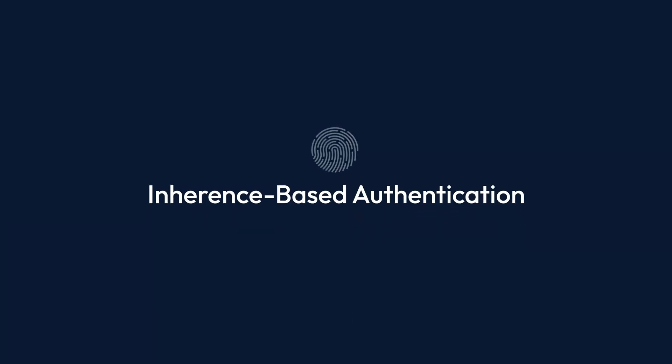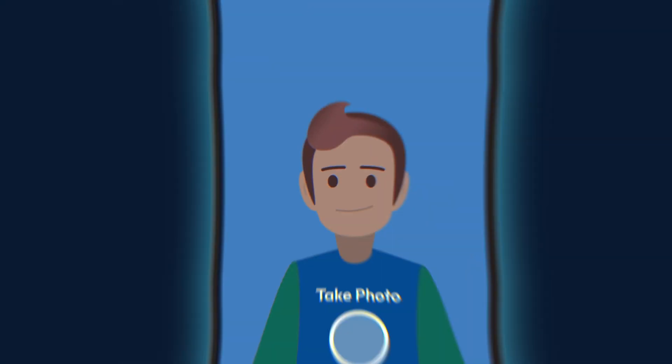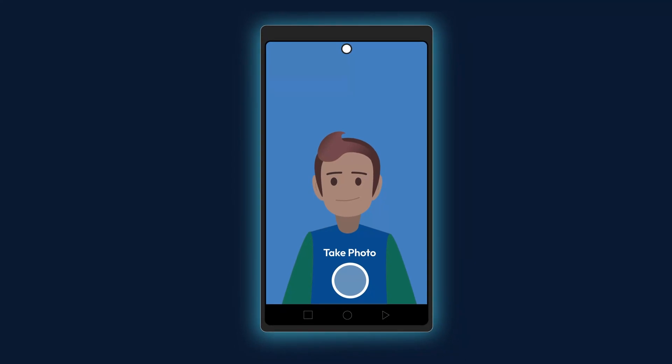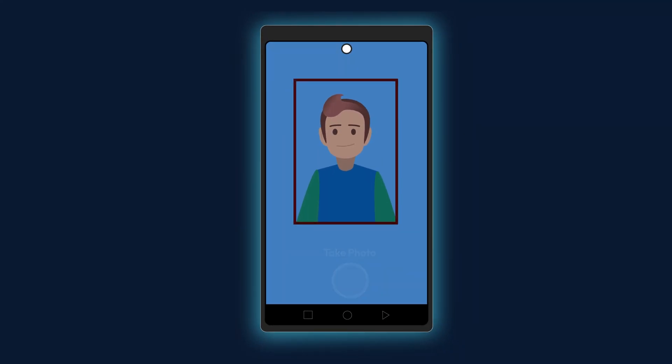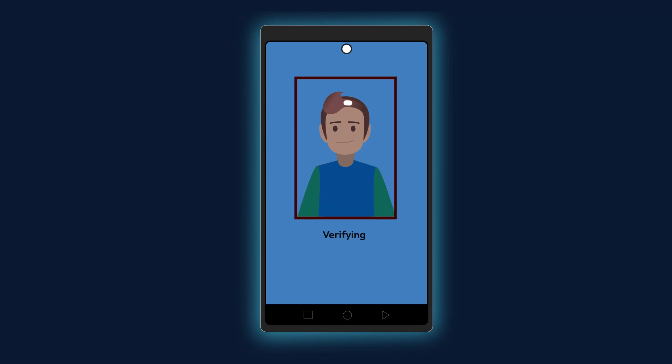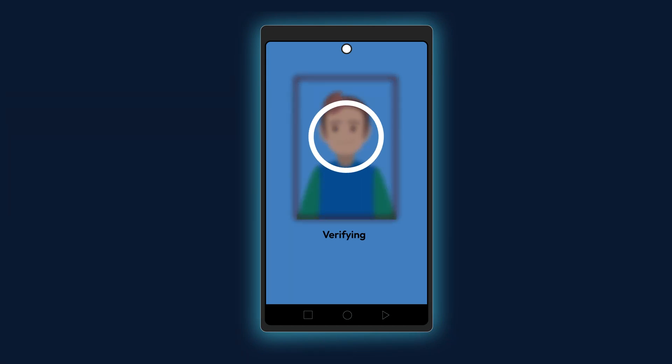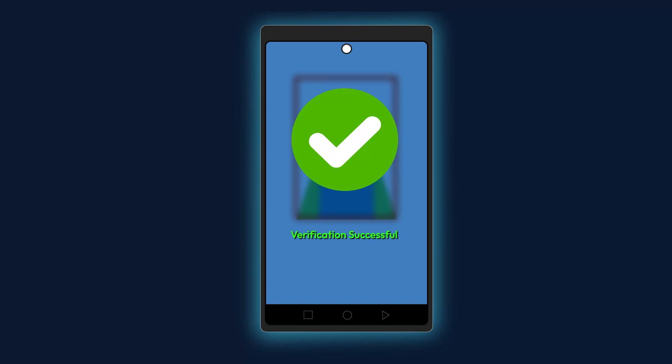Another type of MFA is inherence-based authentication, which verifies your identity using biometrics. First, you'll register your fingerprint or facial scan with the device. Then, the system will compare future scans to your original scan to confirm your identity. Since everyone has a unique fingerprint and facial features, this method is very secure.